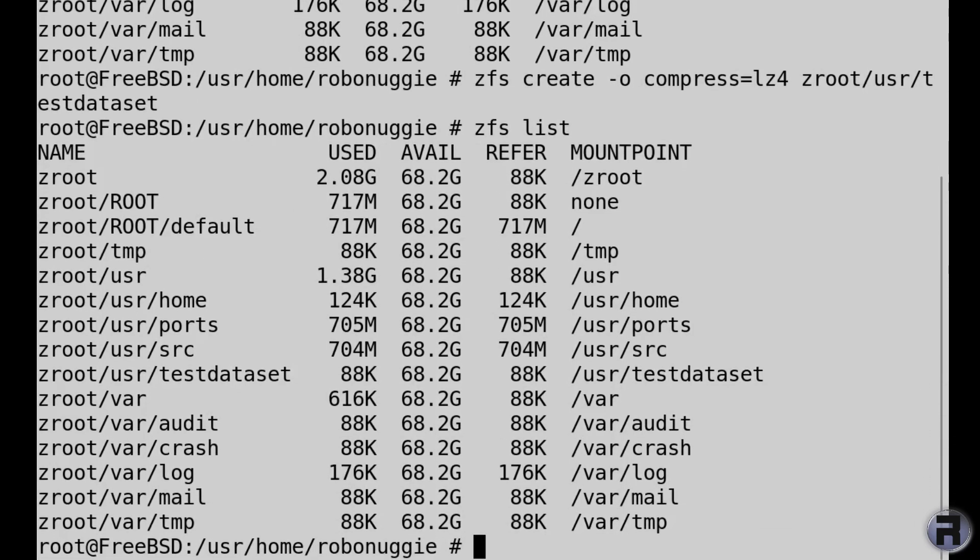And yep, there is testdataset. Very cool, liking this. Obviously you store any data that you want in that dataset. Now that we've created a dataset, the most obvious thing to do is to destroy it.